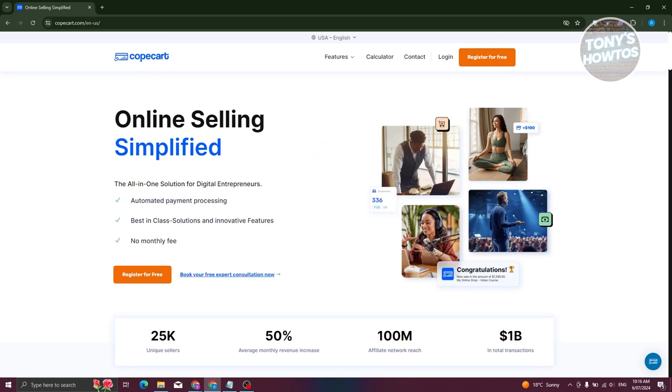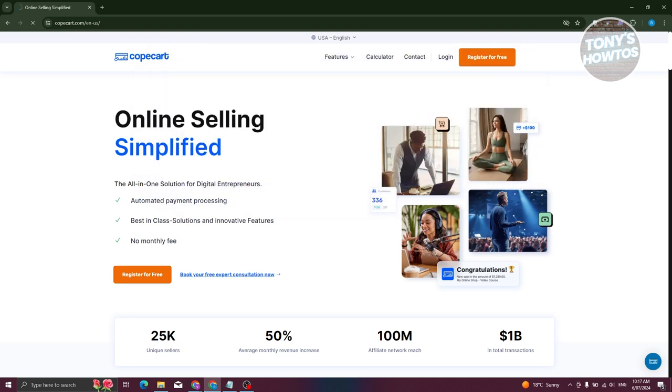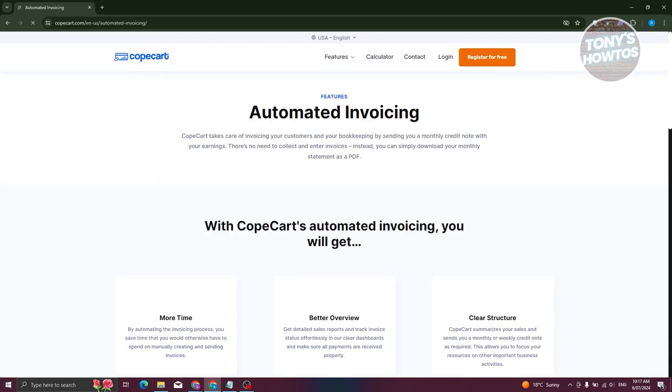Now let's talk about automation. Let's go to automated invoicing. Imagine you've got subscriptions or memberships. CopCard automates billing for these recurring payments. That means less manual work for you and a steady stream of income without the headache of chasing down payments every month. Plus, their automatic invoicing keeps your financials on point, so you're always organized and professional.